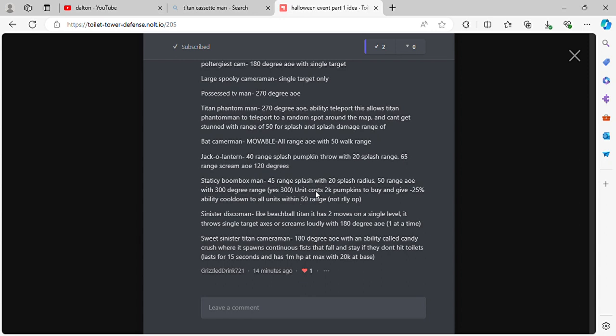Unit costs 2k pumpkins to buy and gives minus 25% ability cooldown to all units within 50 range. Sinister Disco Man like Beach Ball Titan, it has two moves on a single level. It throws single target axes or screams loudly with 180 degree AoE one at a time.